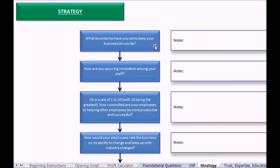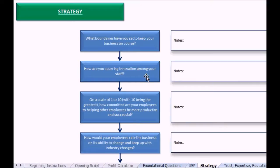How are you spurring innovation among your staff? If an owner can get their staff on board to be thinking of new and creative ideas to grow, they could have a dramatic impact on the increase of a company. Third question: on a scale of 1 to 10, with 10 being the greatest, how committed are your employees to helping other employees be more productive and successful?